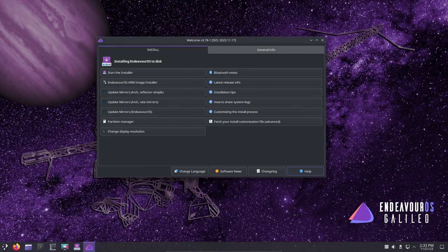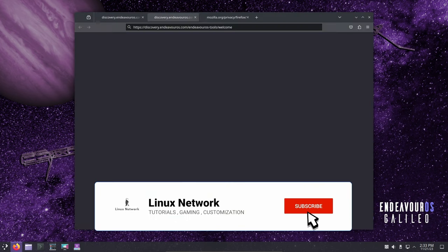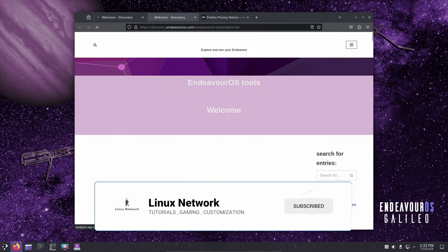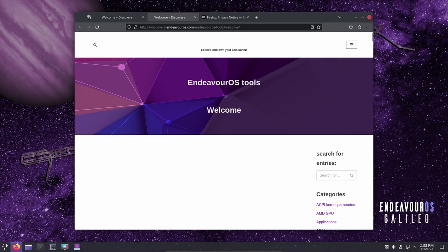Welcome back Linux enthusiasts. Today we're diving into the exciting world of Endeavor OS once again, exploring the latest release Galileo.